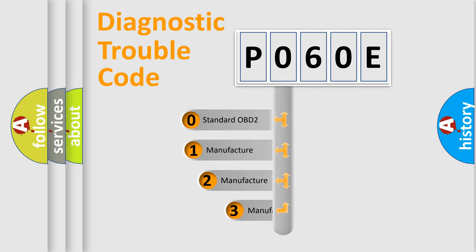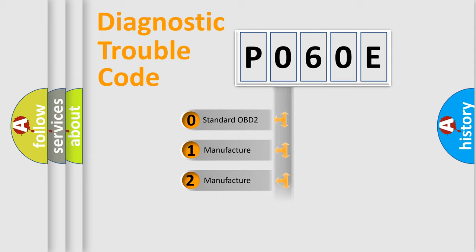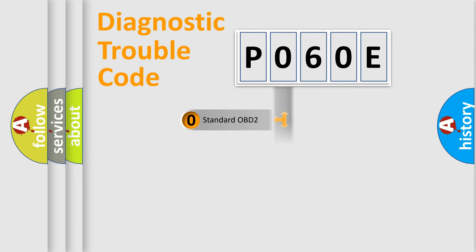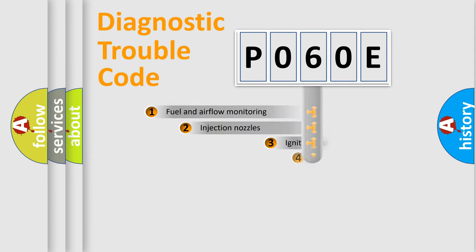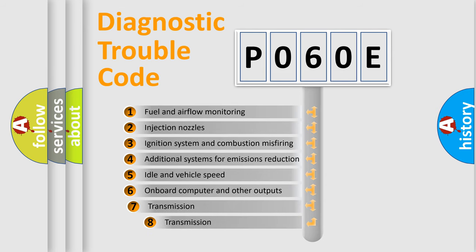If the second character is expressed as 0, it is a standardized error. In the case of numbers 1, 2, 3, it is a car-specific error. The third character specifies a subset of errors.